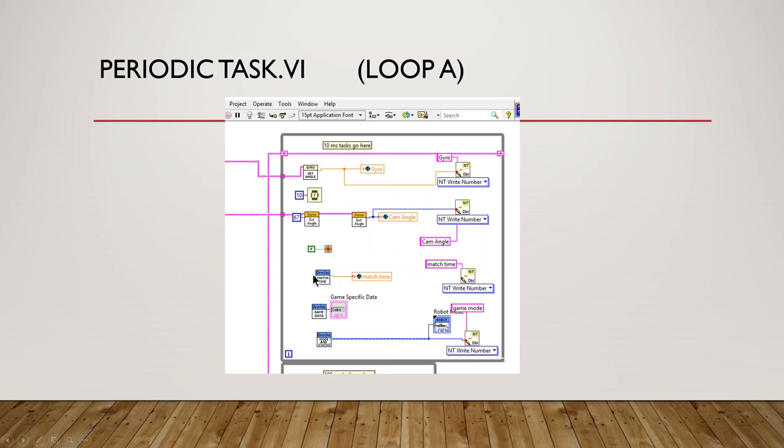In this case, as I jump into LabVIEW, I want to look at match time, game data, and mode and status, and all these are on the driver's station.